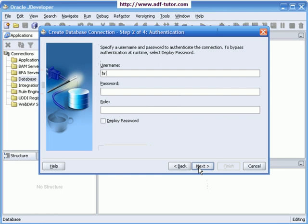And password as HR. I will leave the field blank for role and I will say next.